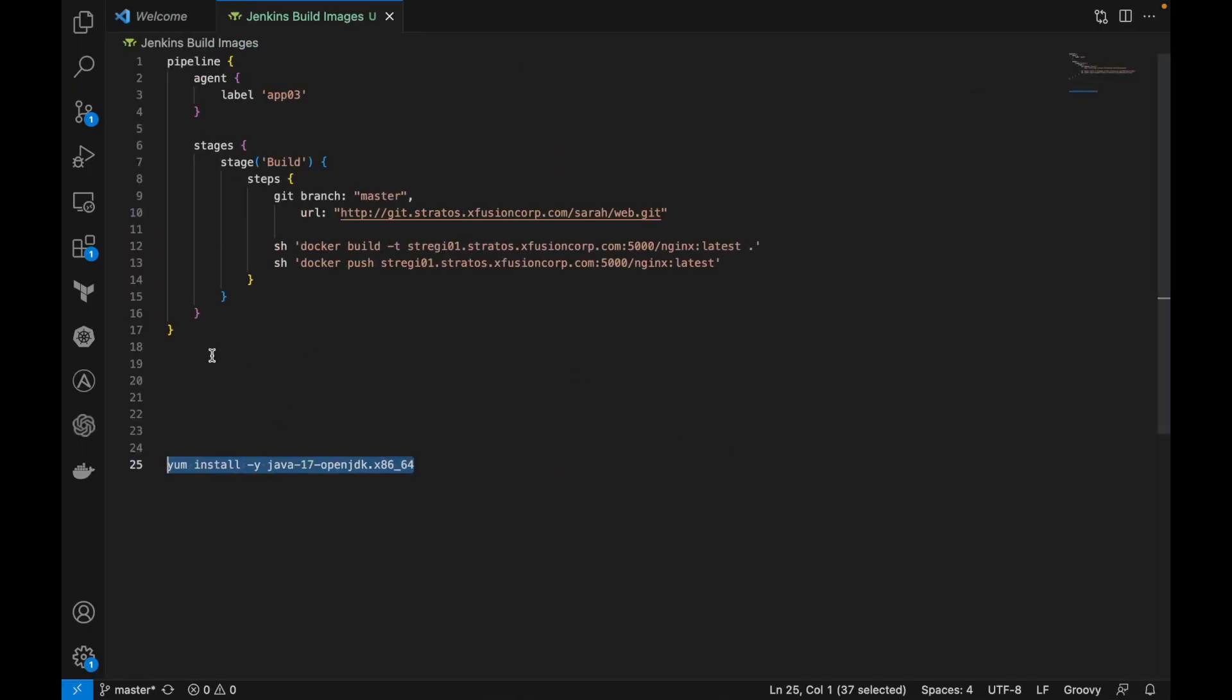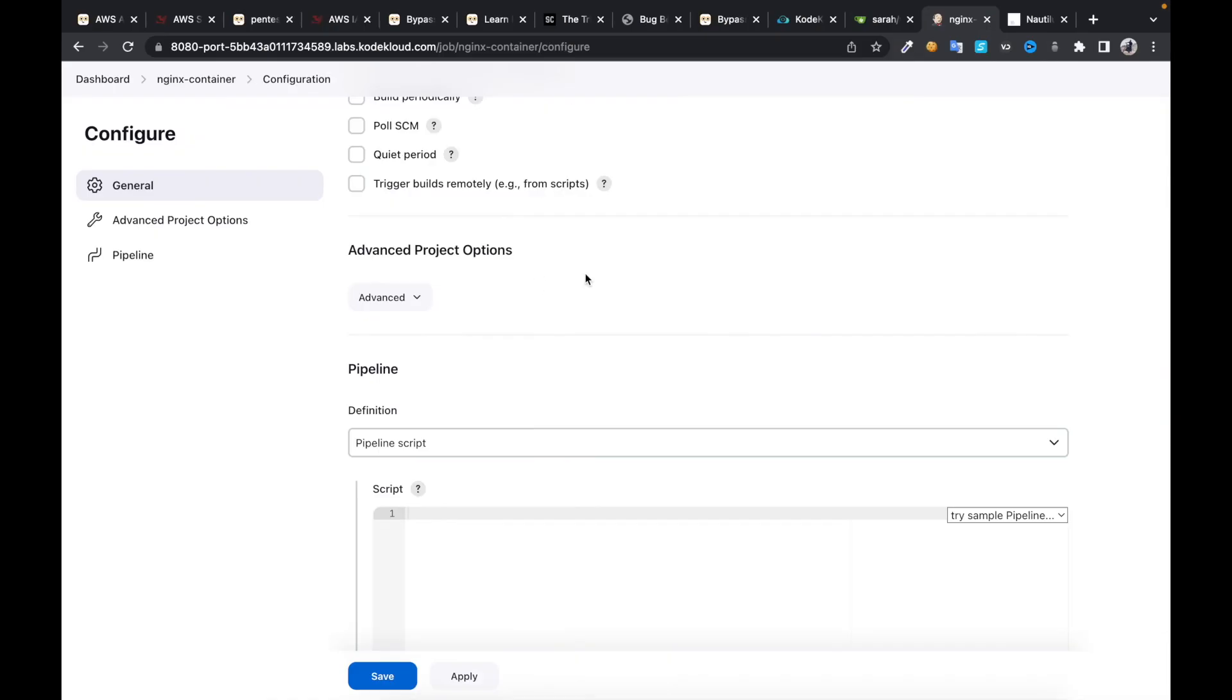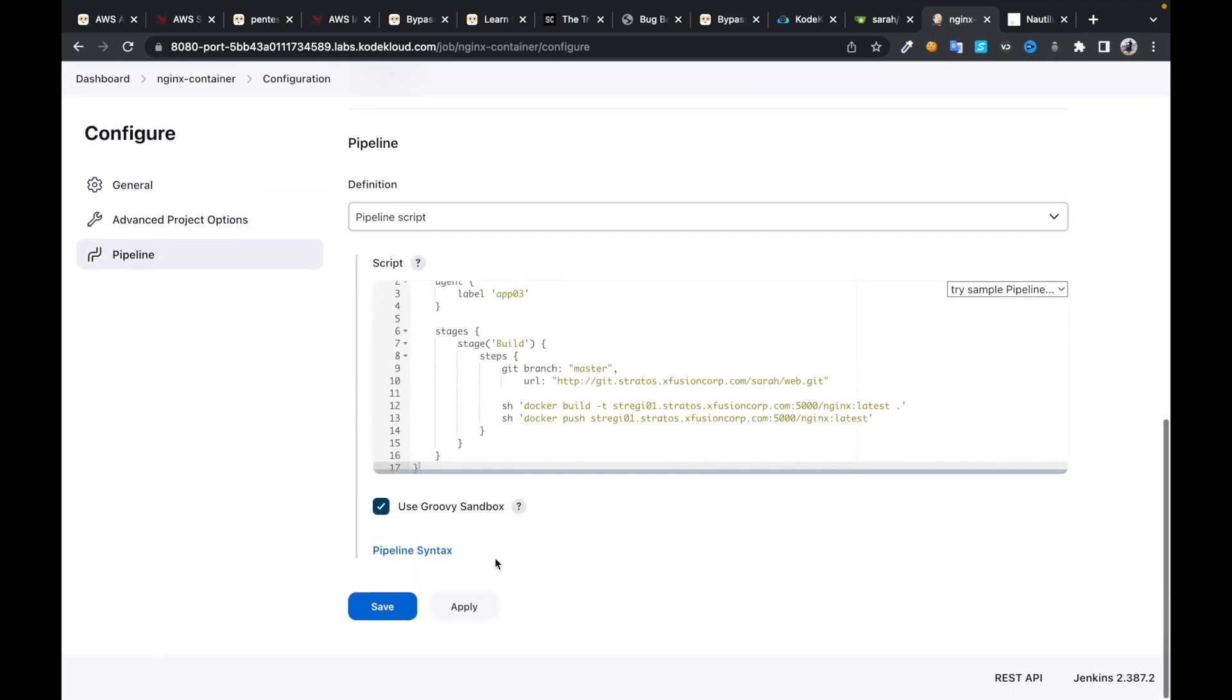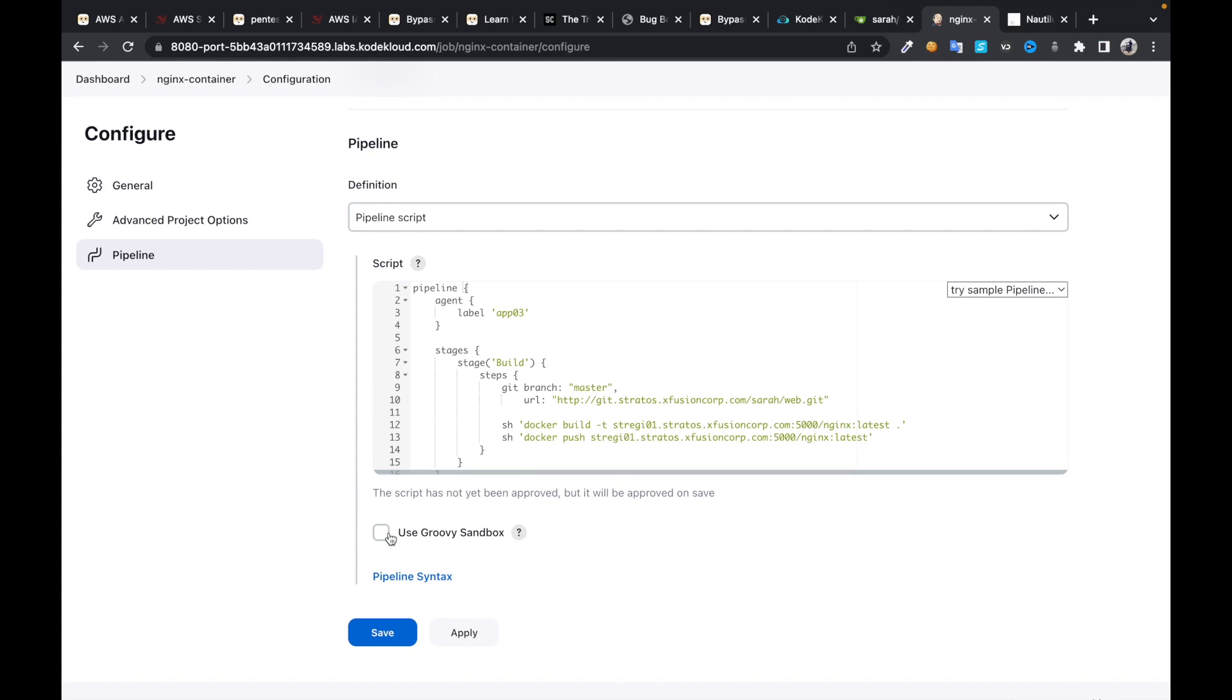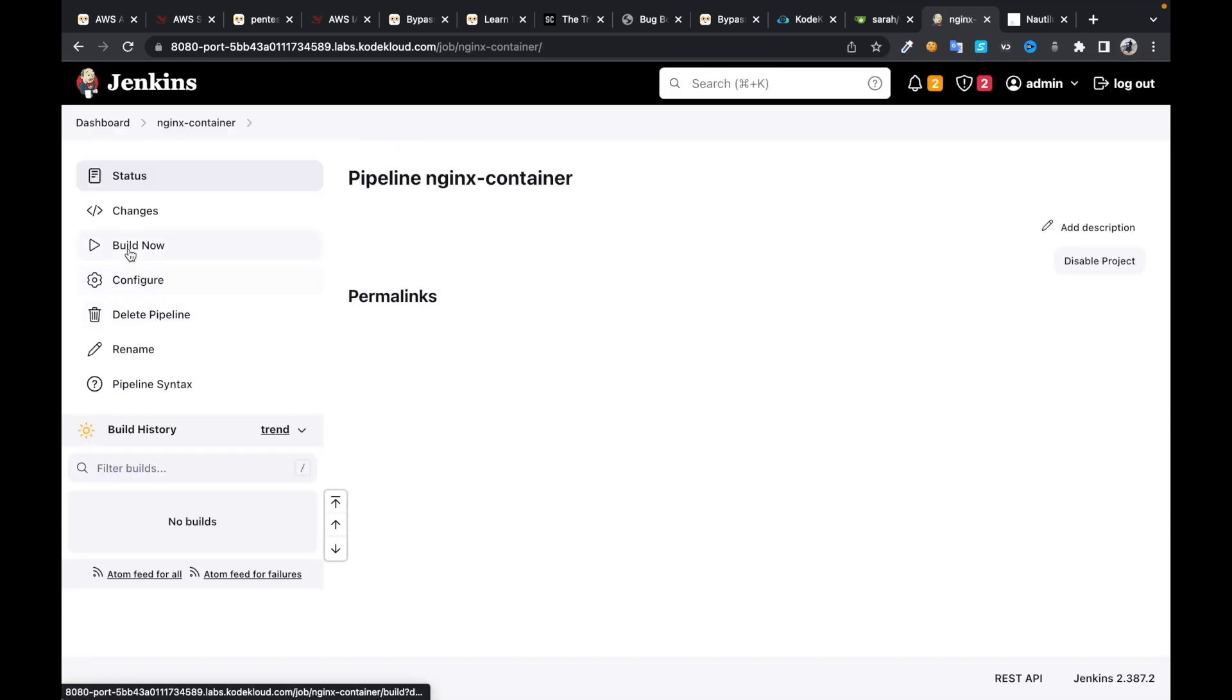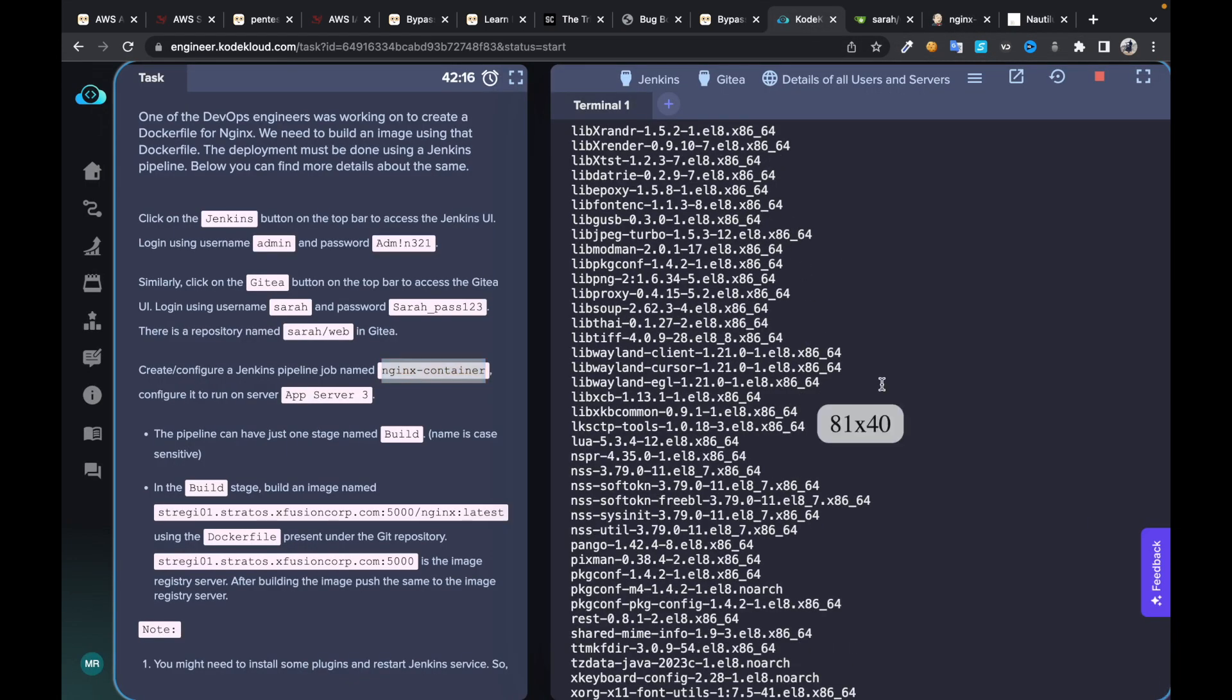Just copy the pipeline code and check this sandbox - we don't need to run this on sandbox. If you click okay, before building that job...